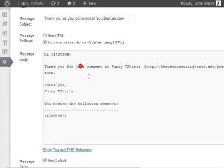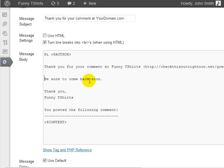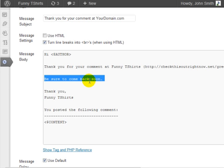And in this message box, you can say thank you for your comment at this, be sure to come back soon. Now, you can utilize this method to grab the person's email address.